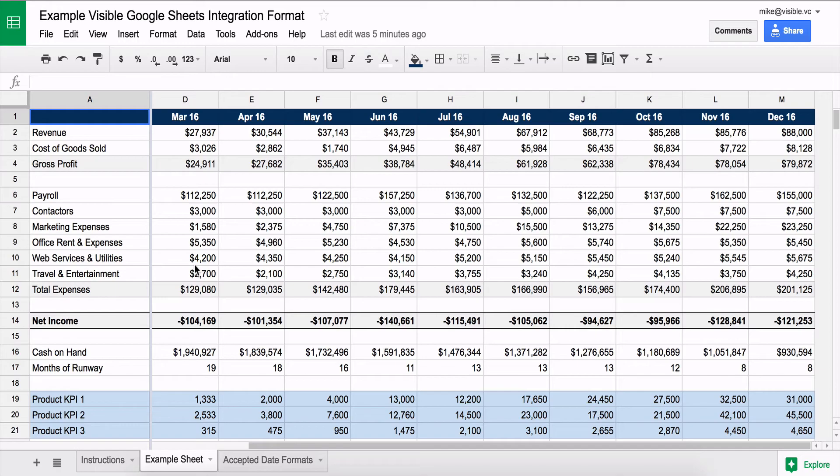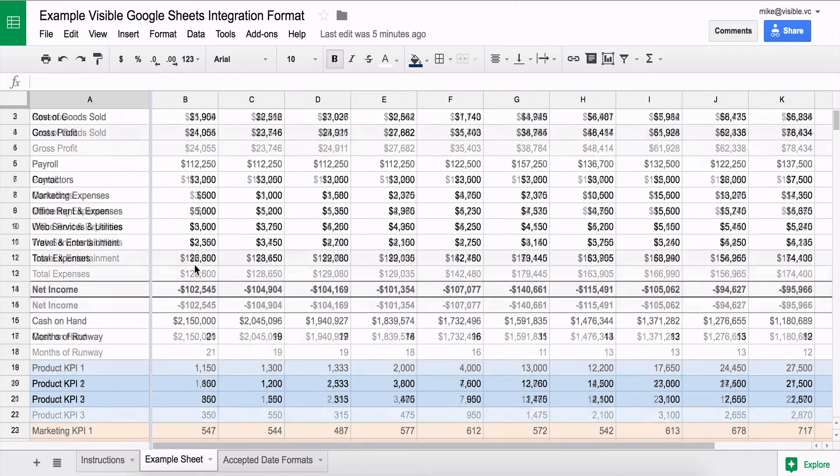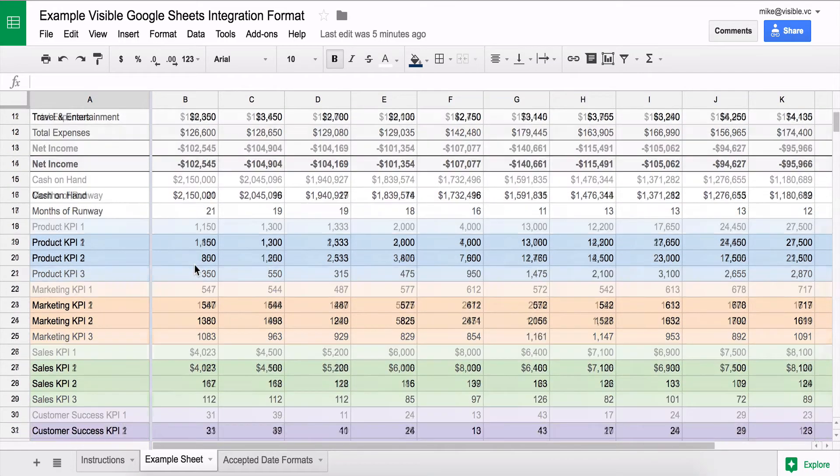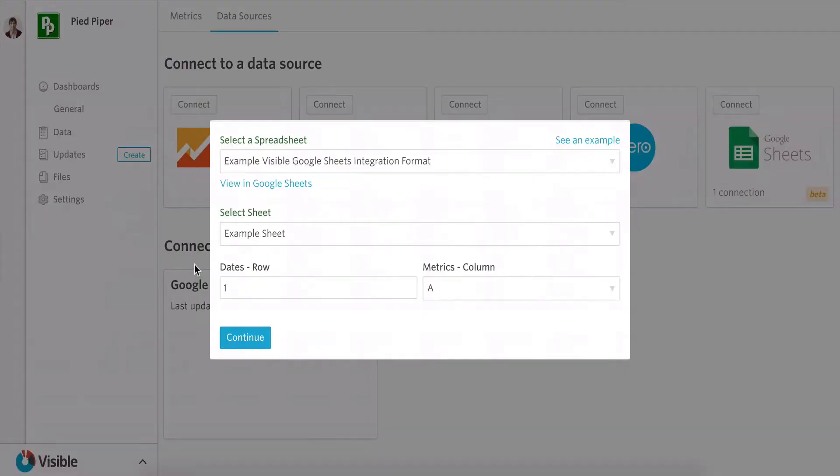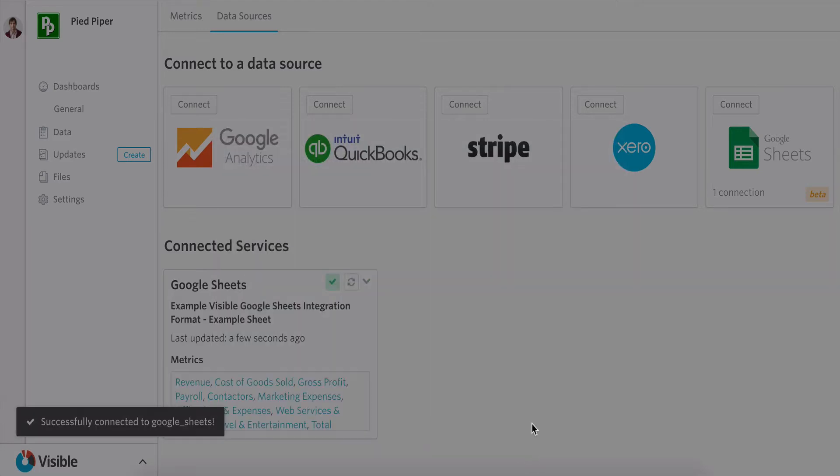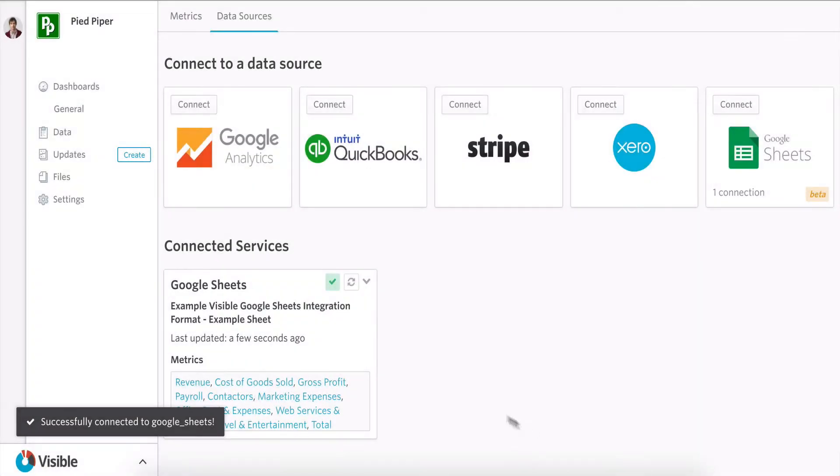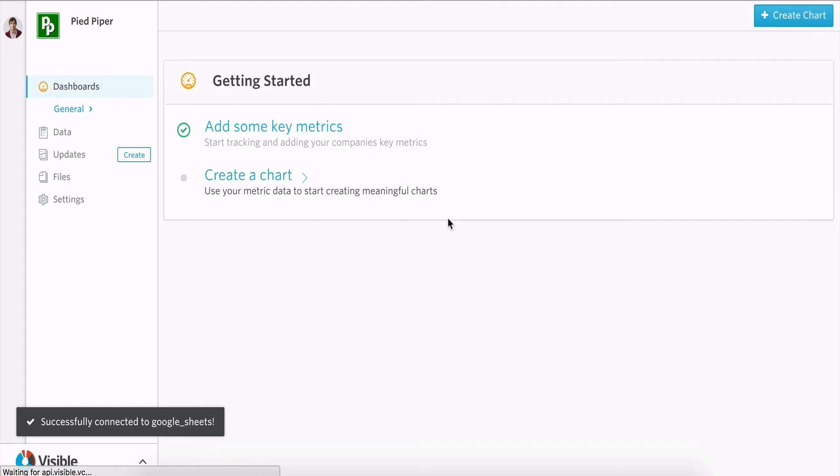I'm going to go ahead and pull up the spreadsheet so you can see all the data I'm automatically going to pull into my Visible account and what that looks like. So once this runs, we'll grab all of that data out from the spreadsheet so it's ready to go and get started.